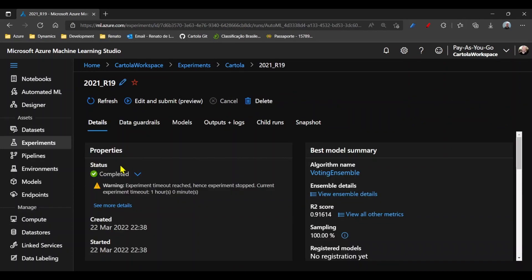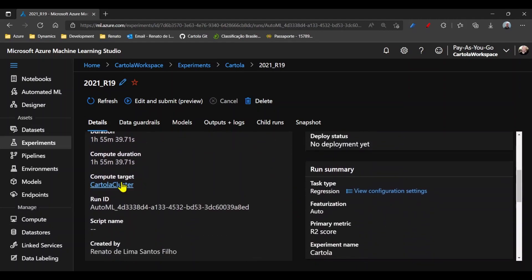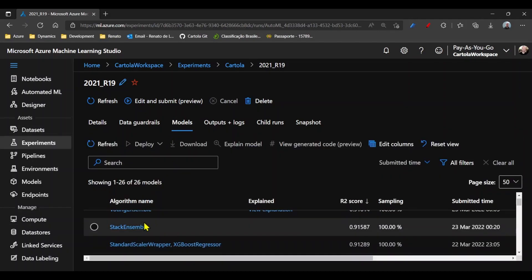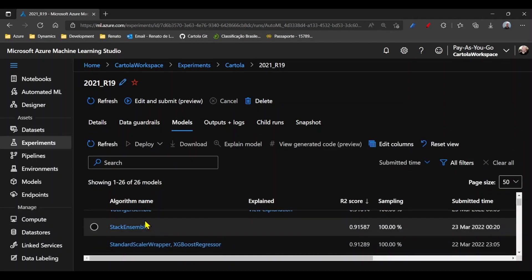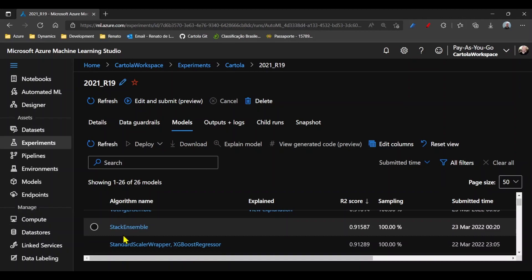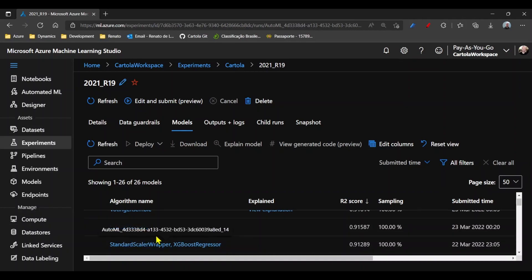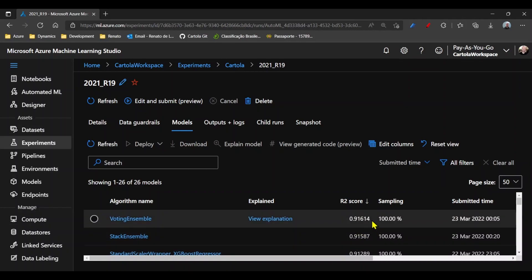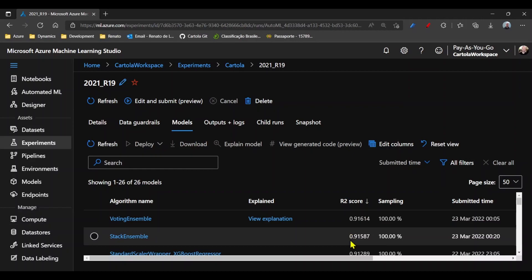In the run, we can check the run ID. And we can also see in the Models tab, all the different algorithms and models that have been processed, and also the score.